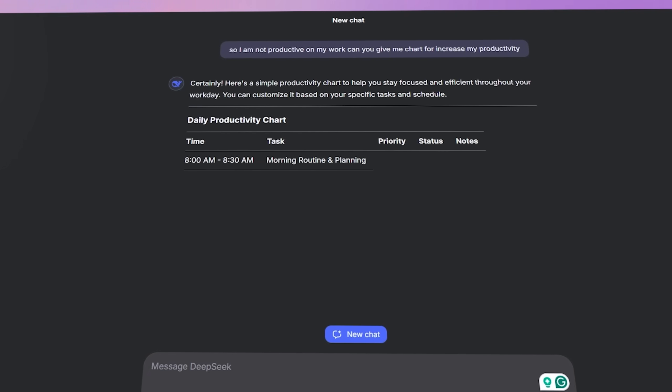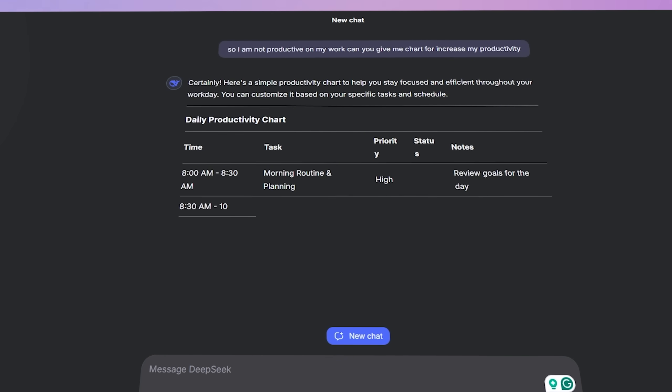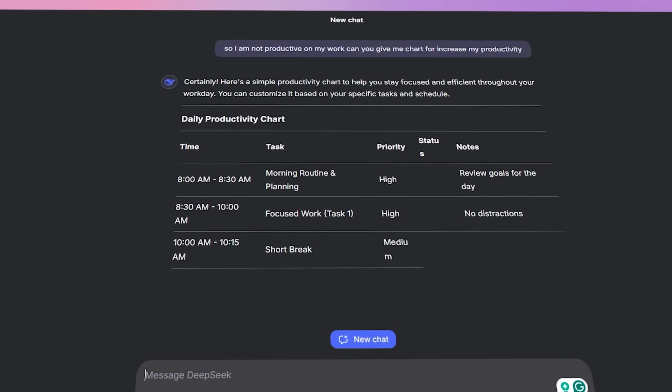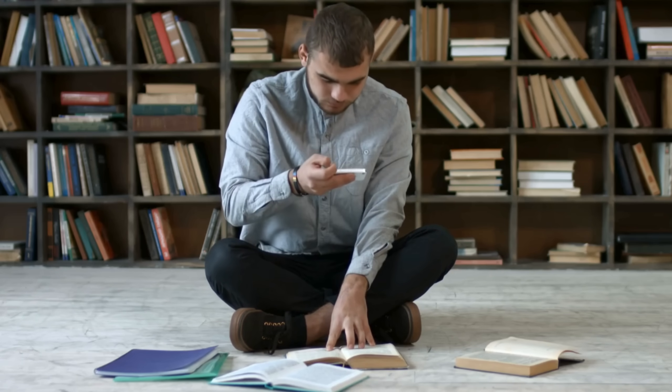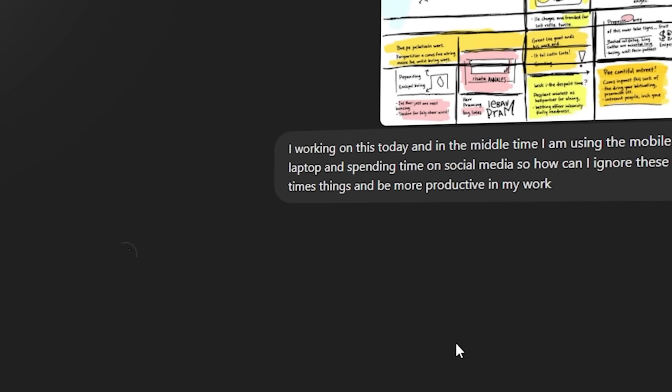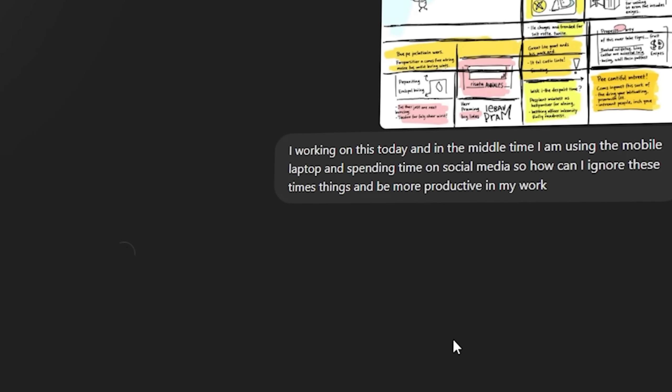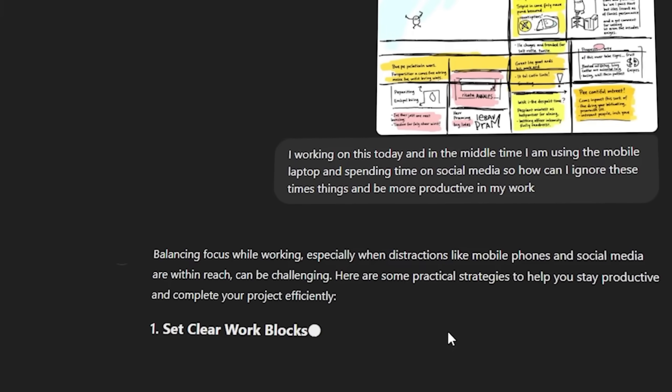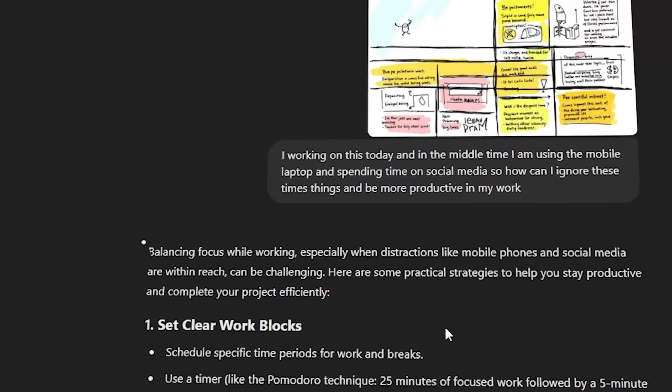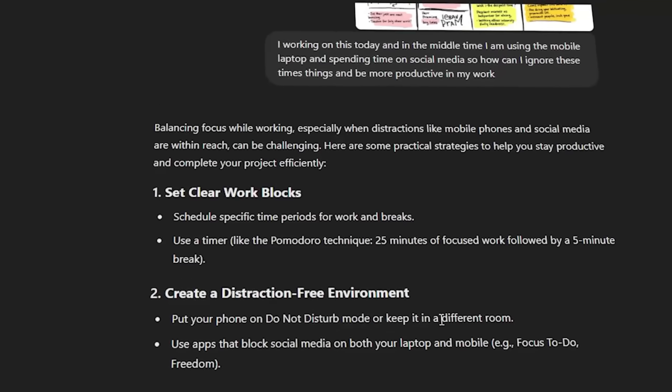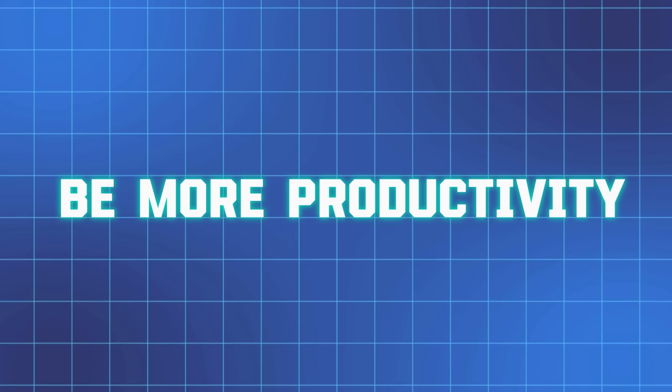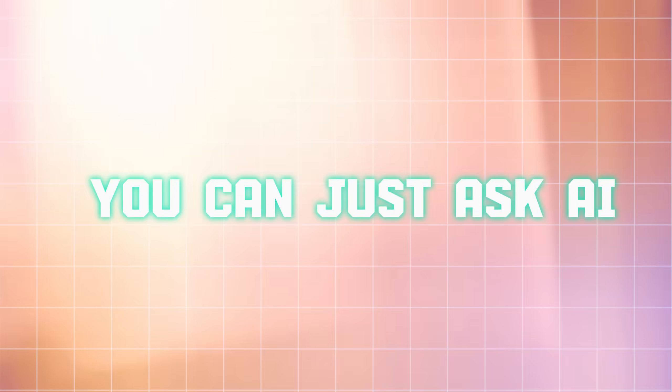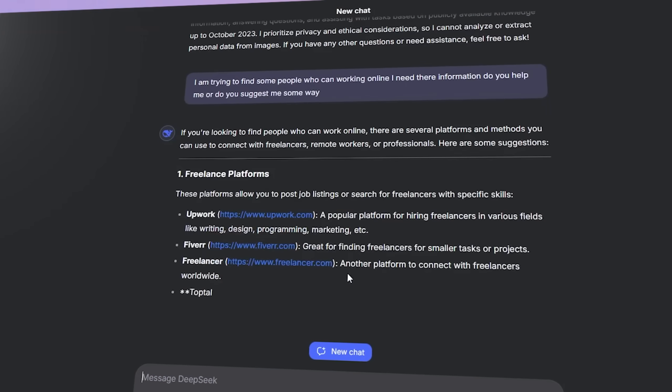So what you can do, if you just make a routine every single day, you just take a picture and upload to DeepSeek and just tell, okay, this is the thing I do, but in the middle time I just do this. So how we can just be more productive, how we can be more focused, like you can just ask AI, they can definitely give you some idea.